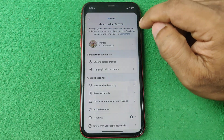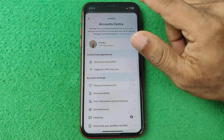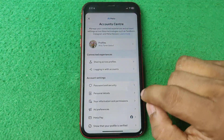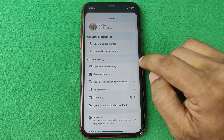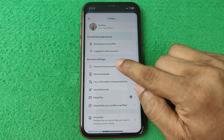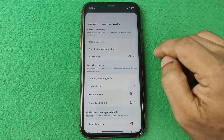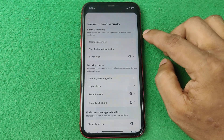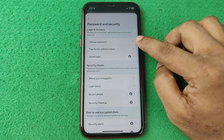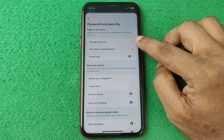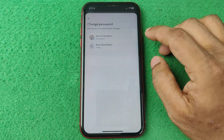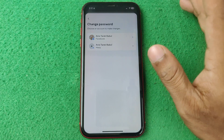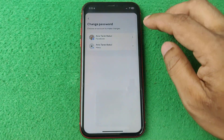This opens another set of options. Here you'll find 'Password and Security' — tap on it. The first option shown is 'Change Password.' Tap on that, but we're not actually going to change the password right now.